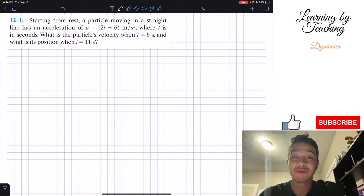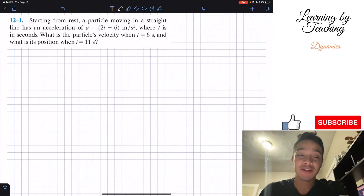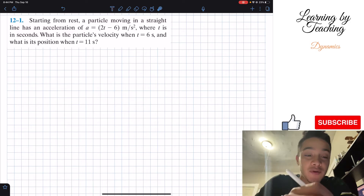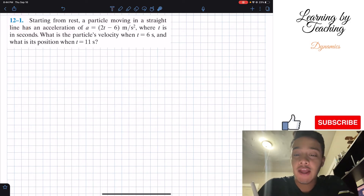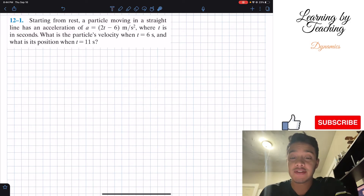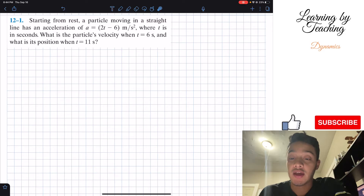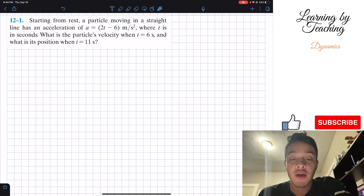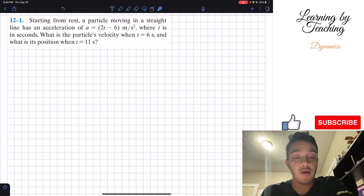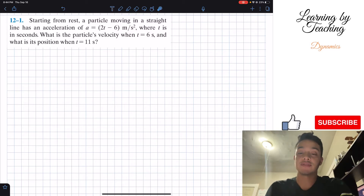Hello guys, welcome back everyone to Learning by Teaching. Today we're in dynamics and we're going to solve problem 12.1. It says: starting from rest, a particle moving in a straight line has an acceleration of a equals 2t minus 6, in meters per second squared, where t is in seconds. What is the particle's velocity when t equals 6 seconds? And what is the position when t is equal to 11 seconds?